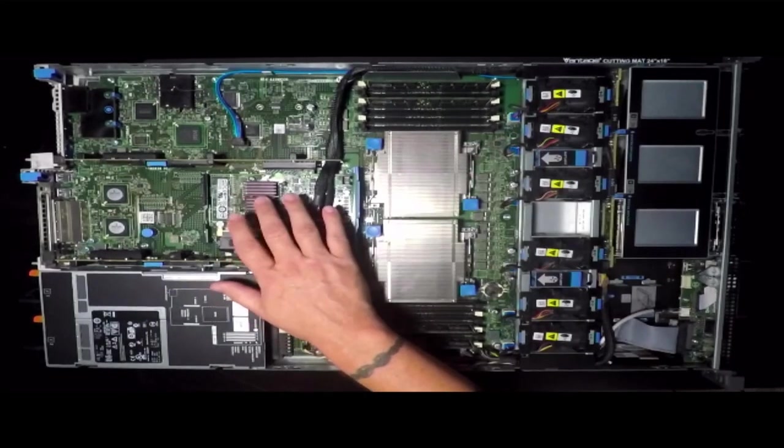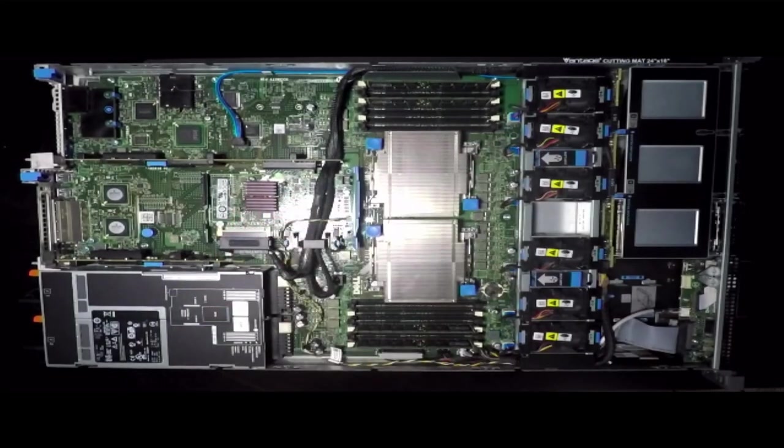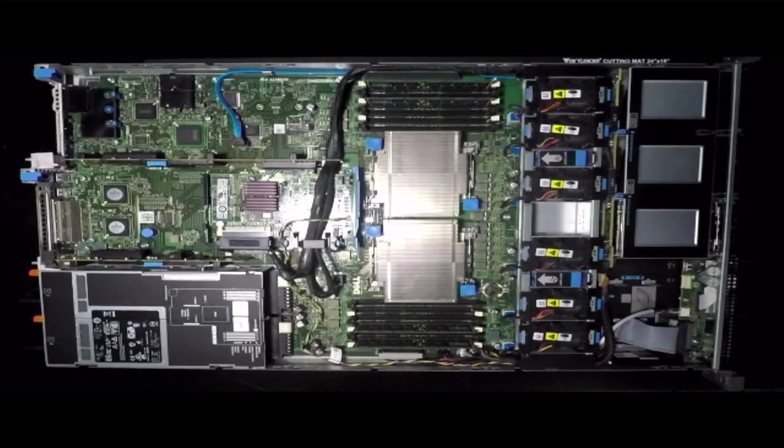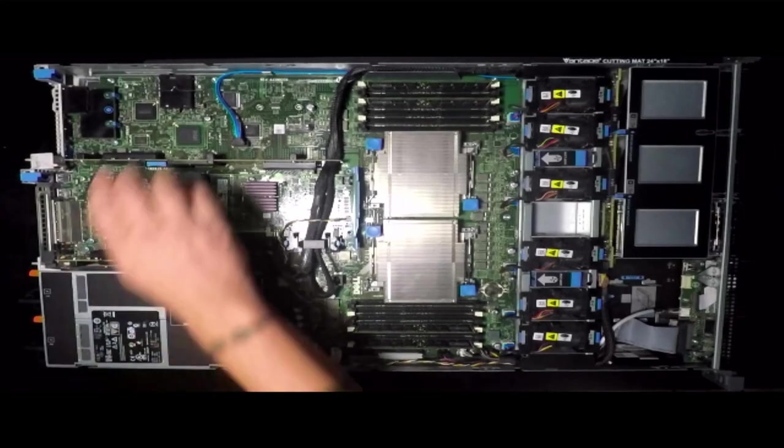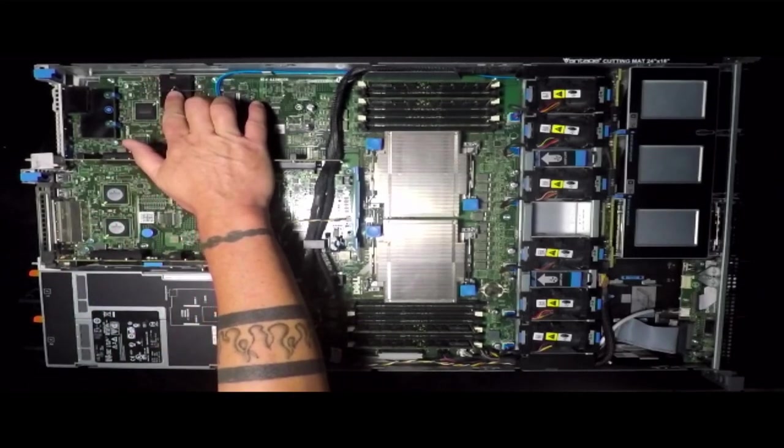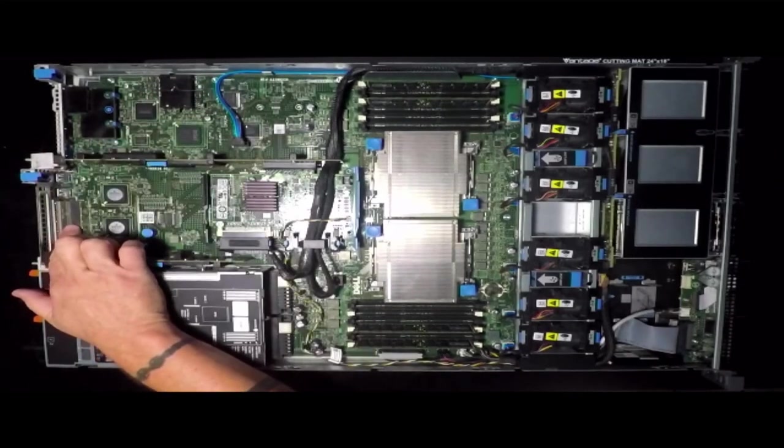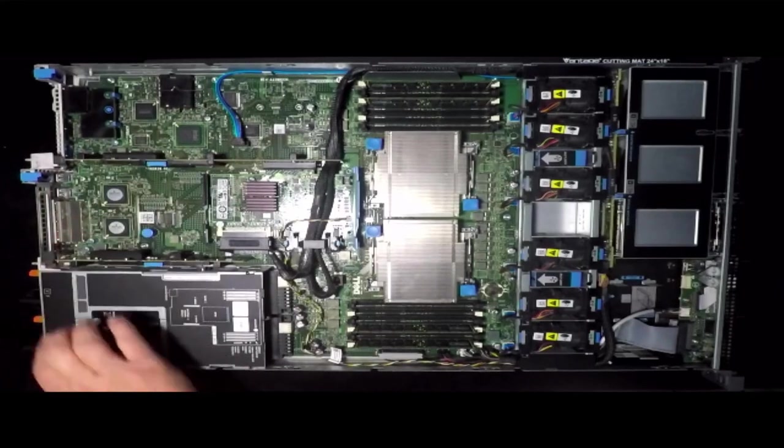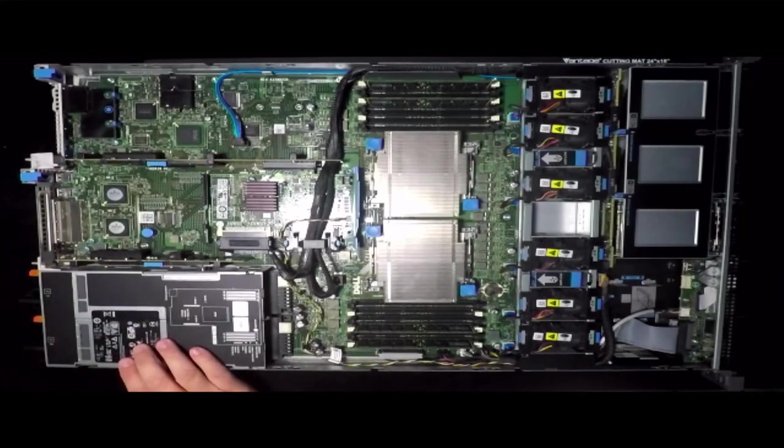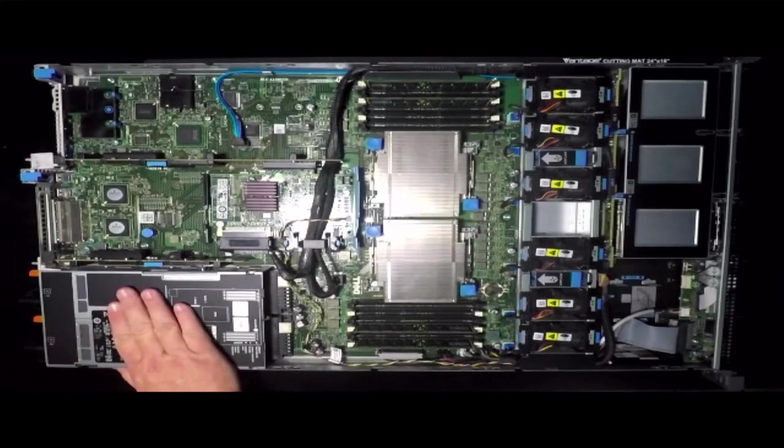A PERC 6i RAID controller. Back here is your iDRAC module, your Broadcom NIC that is integrated into the motherboard and your two redundant power supplies.